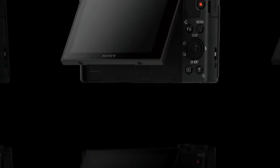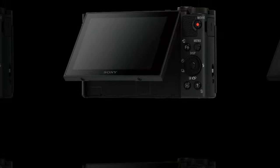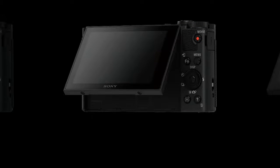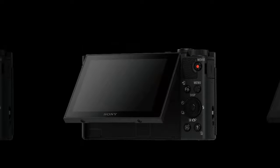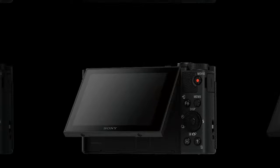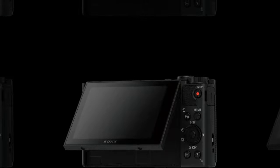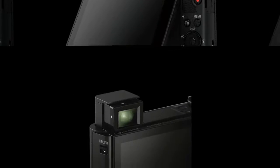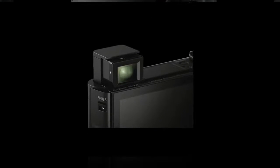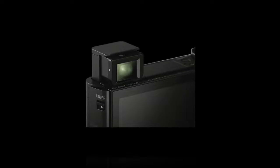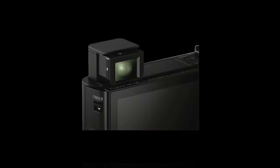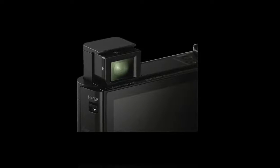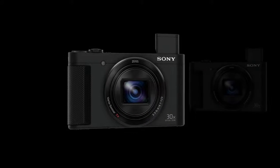In both still and video modes, the HX90V has optical SteadyShot hybrid image stabilization to help reduce shake and blur by countering camera movements in 5 axes, resulting in more stable stills and videos even at long focal lengths.